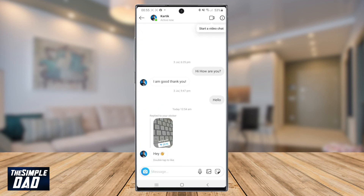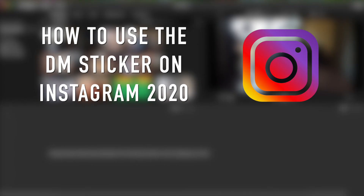And that is how to use the DM sticker on your Instagram. Thank you so much for watching this video. Please subscribe to this channel for easy to follow tutorials on social media apps and video editing applications. I'll see you in the next one.